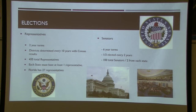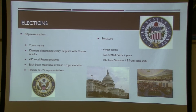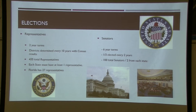Remember the Great Compromise: think about why the framers set it up this way. For a bill to become law, it has to pass both the House and the Senate. This is one of the ways to stop things — if states with large populations don't like something, they can stop it in the House; if states with small populations don't like it, they can stop it in the Senate.